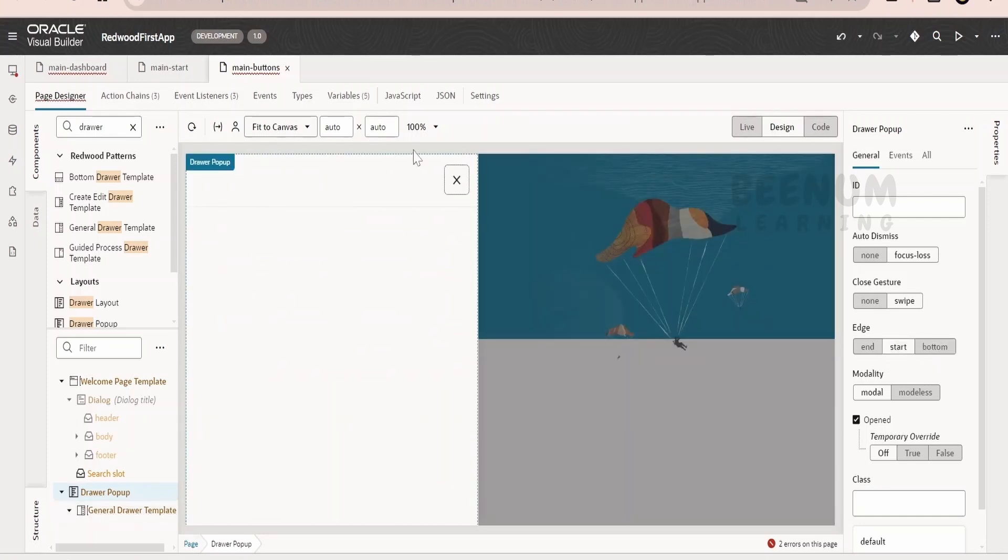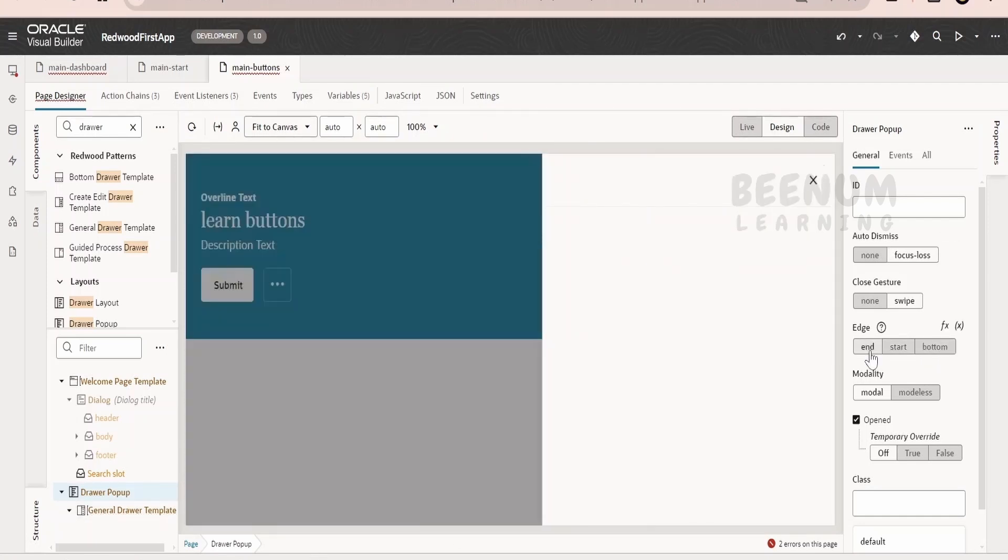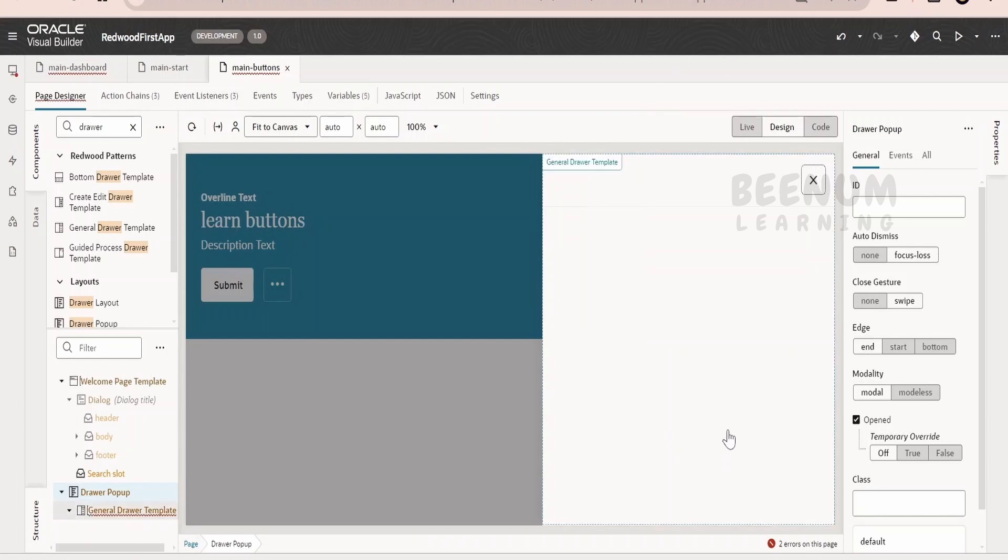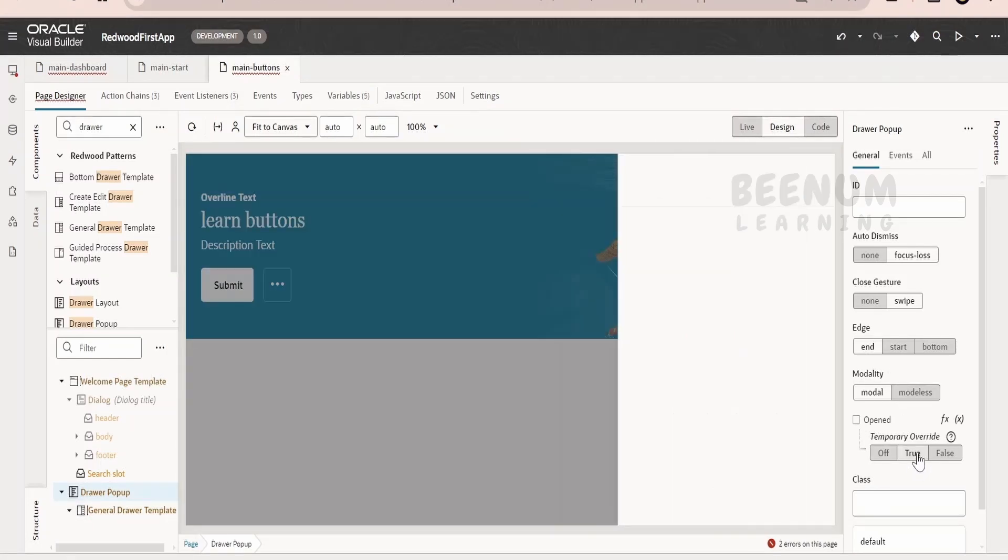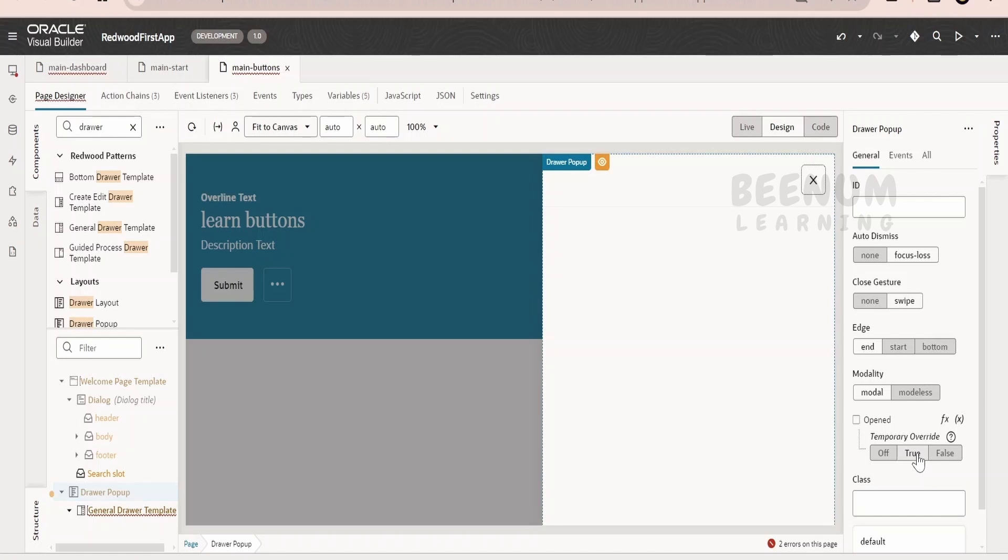If we tell start, it will come something like this. If we tell edge end, the drawer will come on the end. Suppose if you want to temporarily override for the development purpose, then we can do like this.